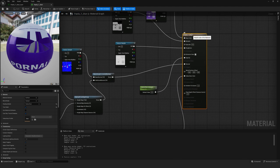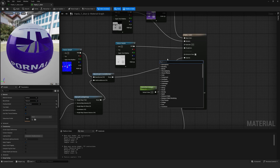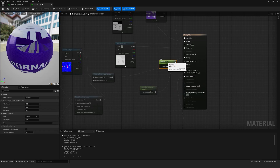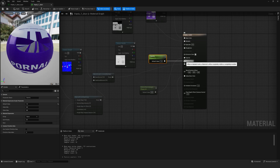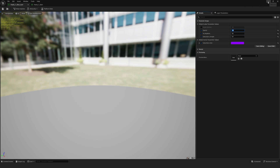To make the material transparent, we need to change the blend mode. I select Masked, which activates the Opacity Mask port. Next, I connect a scalar parameter node to it, name it Opacity, and set the default value to 1. After clicking Apply and saving the material, I move to the instance of this material, where we can see the additional parameter we just created in the settings list. By setting it to 0, the material becomes completely transparent.